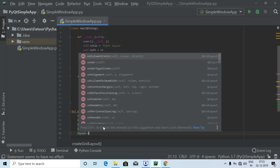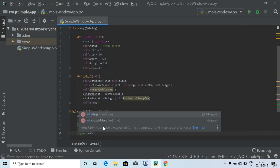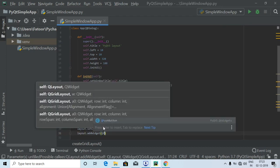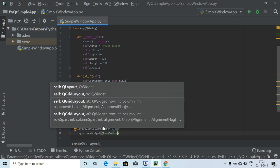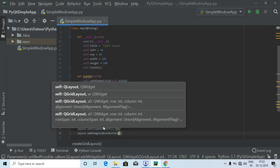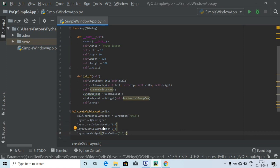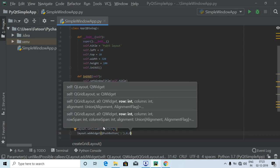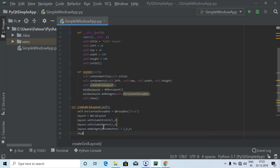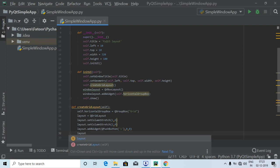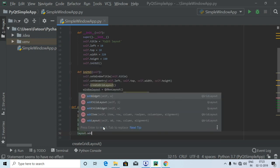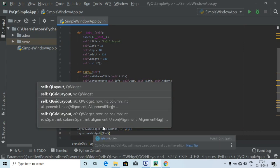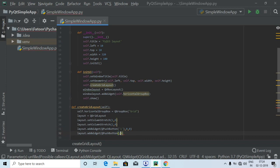Now let's add the first row of buttons. We call `layout.addWidget(QPushButton('1'), 0, 0)`, then `layout.addWidget(QPushButton('2'), 0, 1)`, and `layout.addWidget(QPushButton('3'), 0, 2)` to create nine buttons — starting with buttons one, two, and three in row zero.